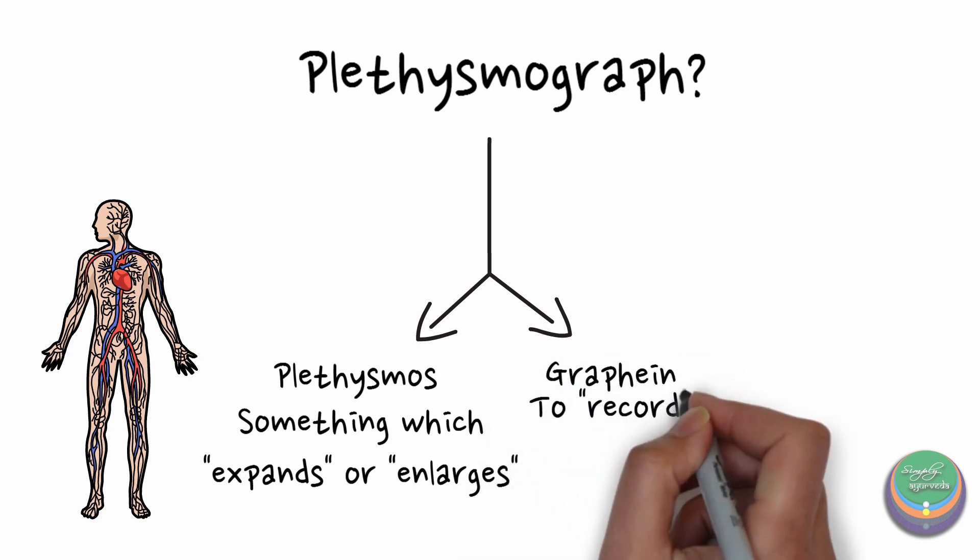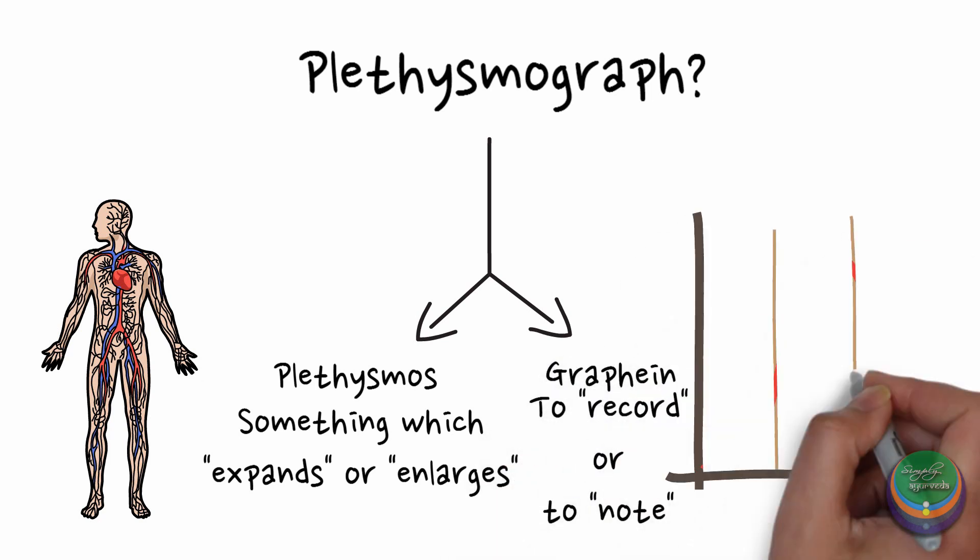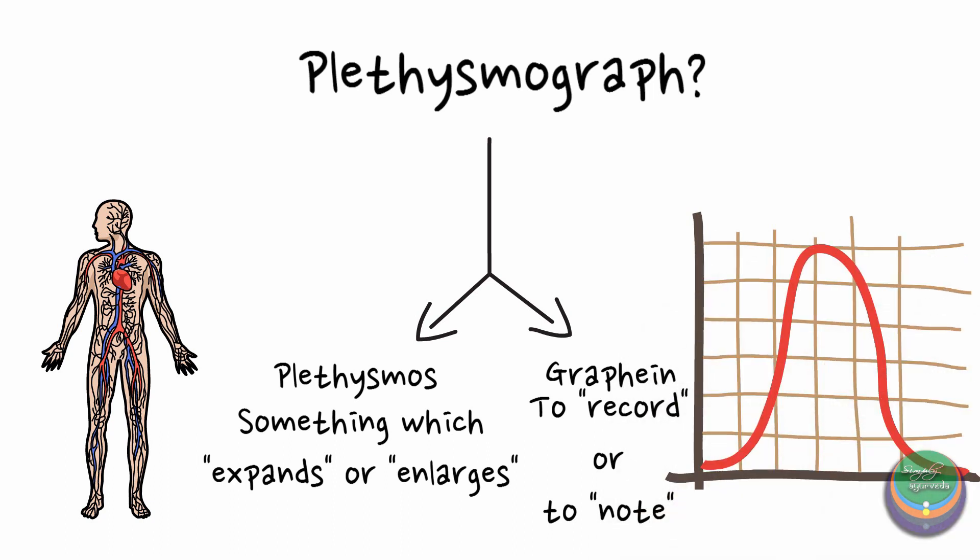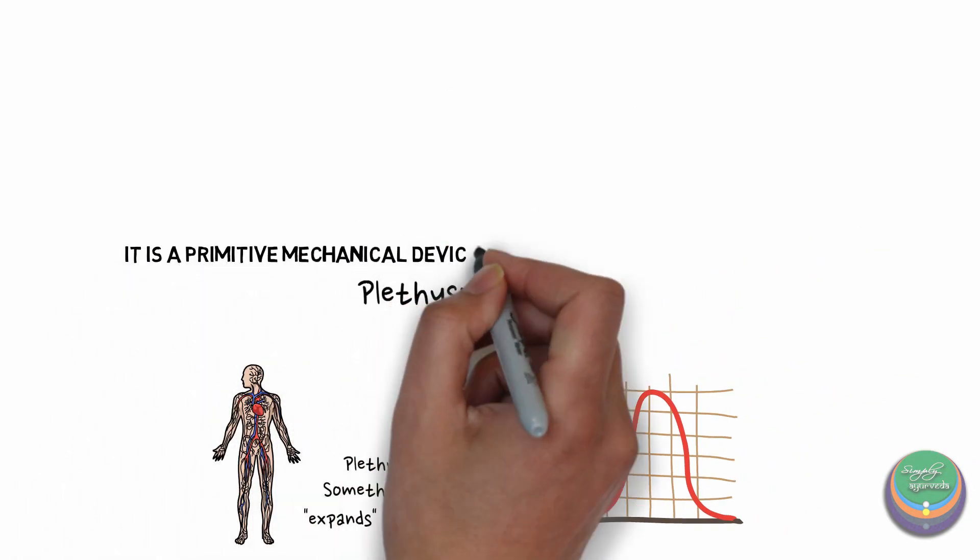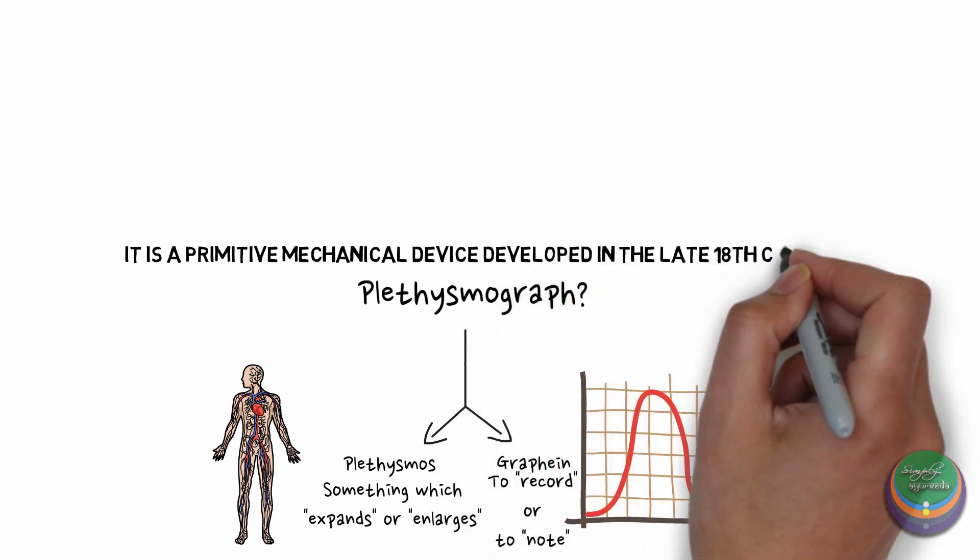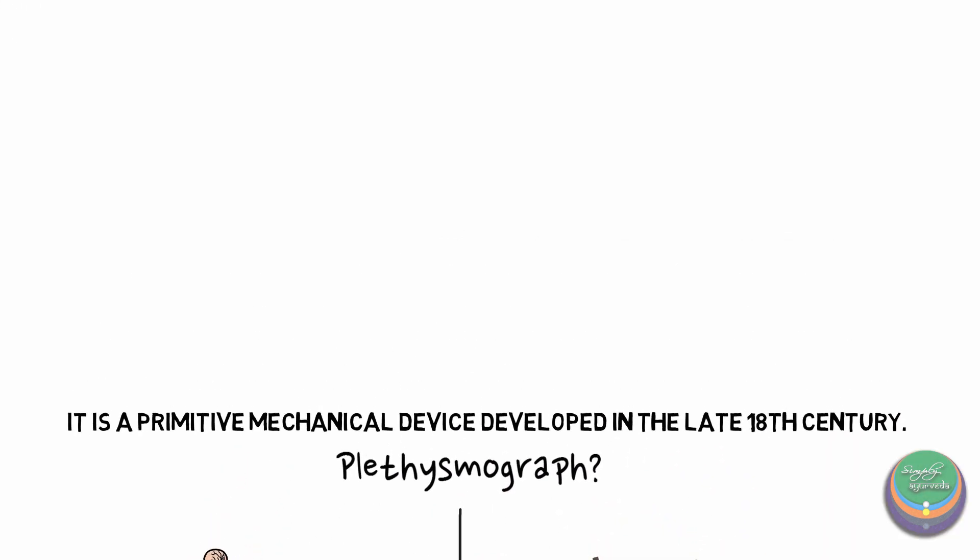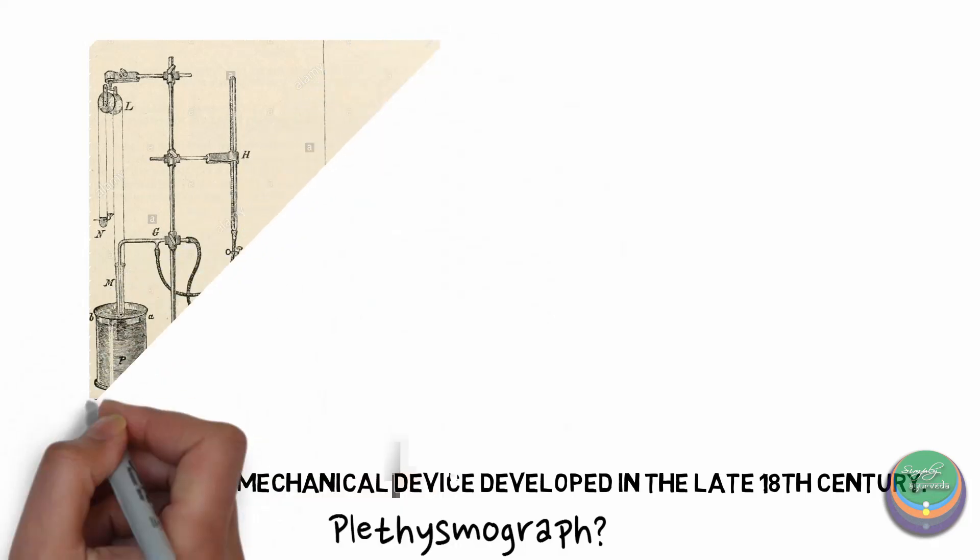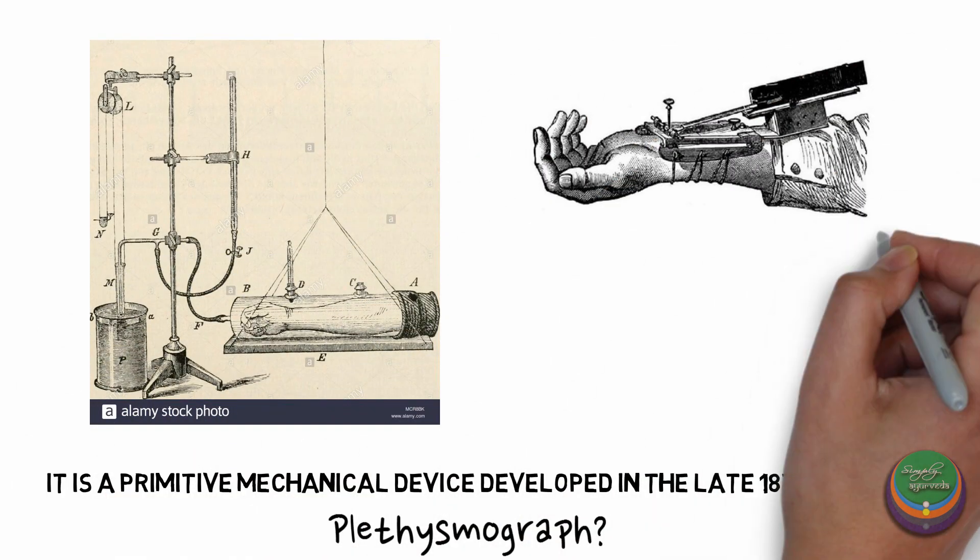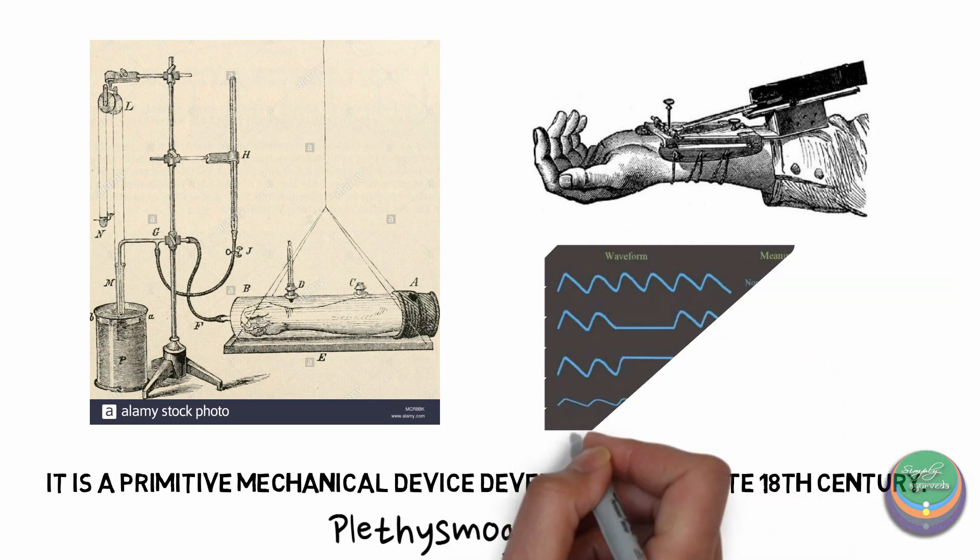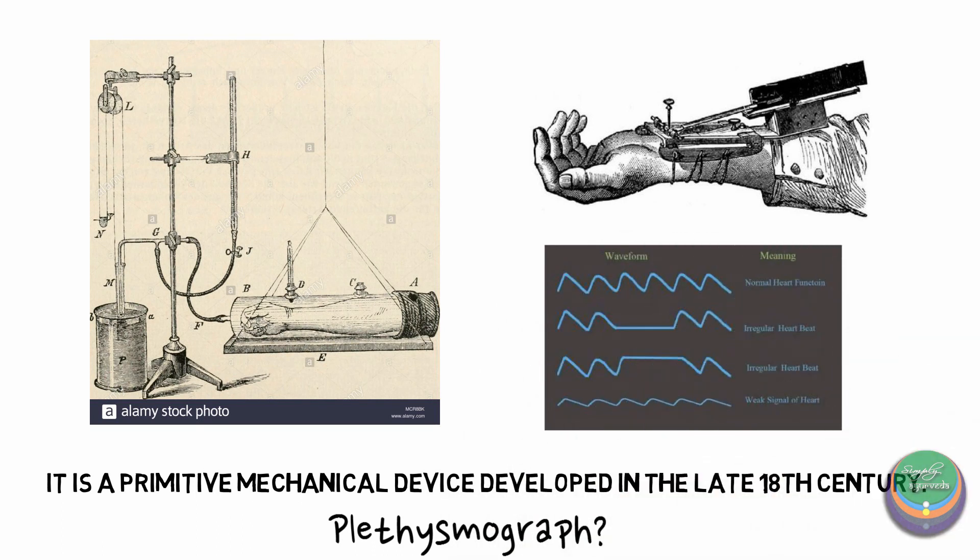It was the first ever primitive mechanical machine that was invented in the late 18th century. It consisted of a pointer that would be placed on the patient's wrist on the pulsating artery and the other end would be kept on a rotating drum where the graph would be recorded on a carbonized paper. Simple yet a very interesting mechanism, right?